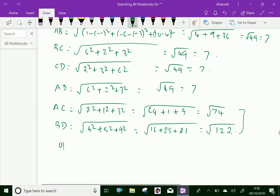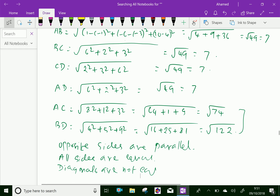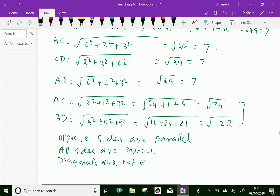From the above discussion, we can see opposite sides are parallel, all sides are equal, and diagonals are not equal. All these conditions verify that the given figure is a rhombus. Please subscribe to our YouTube channel.